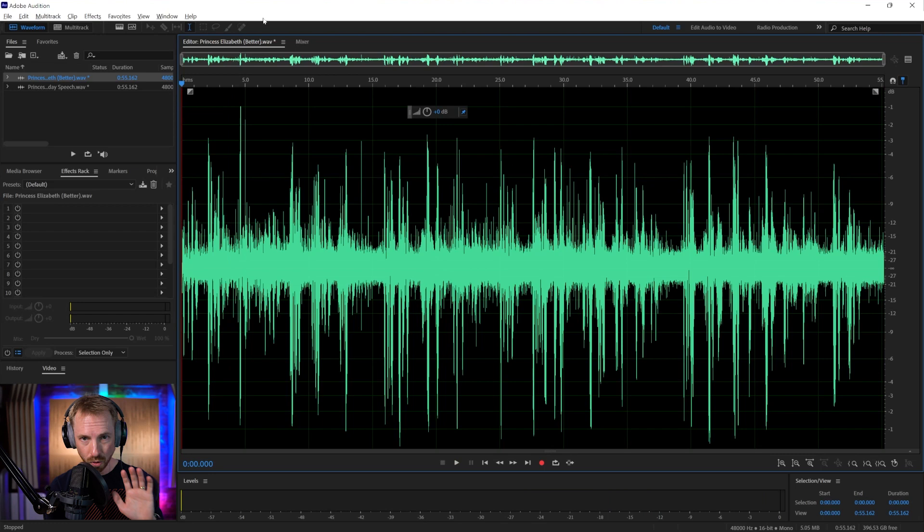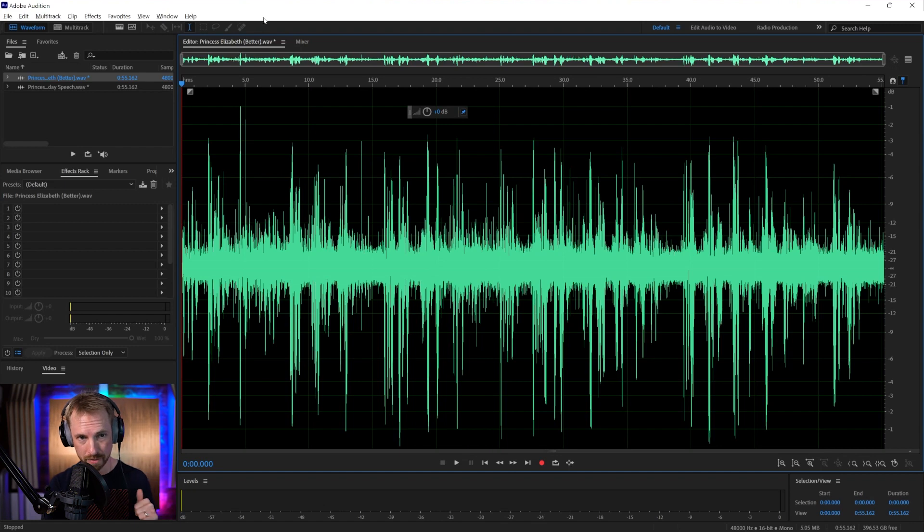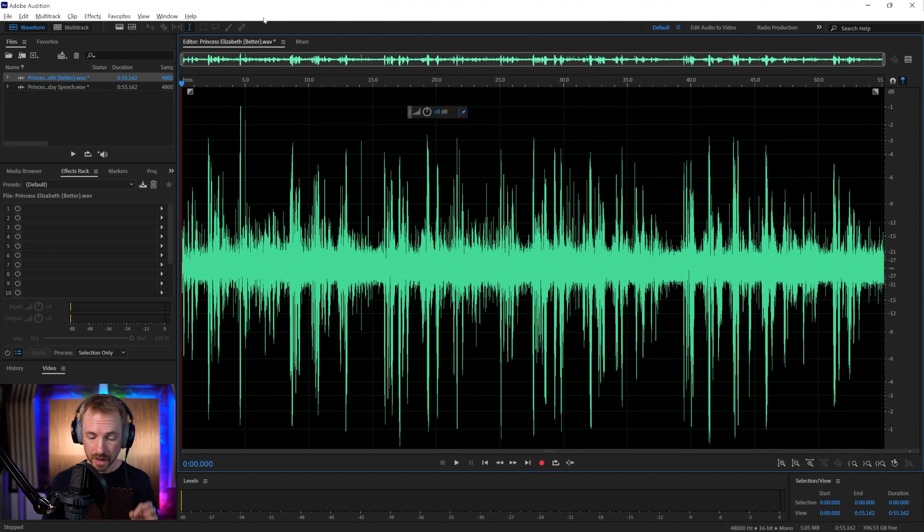21st birthday. I welcome the opportunity. We've got all kinds of issues going on there. We've got crackle, hiss, degradation, old recording equipment. Let's see what we can do with it.